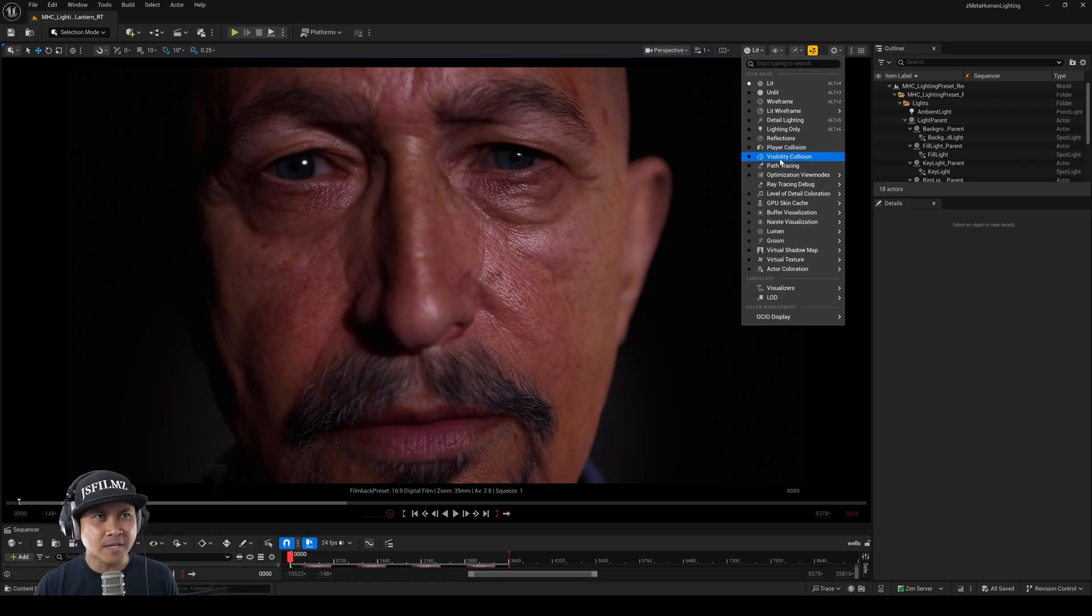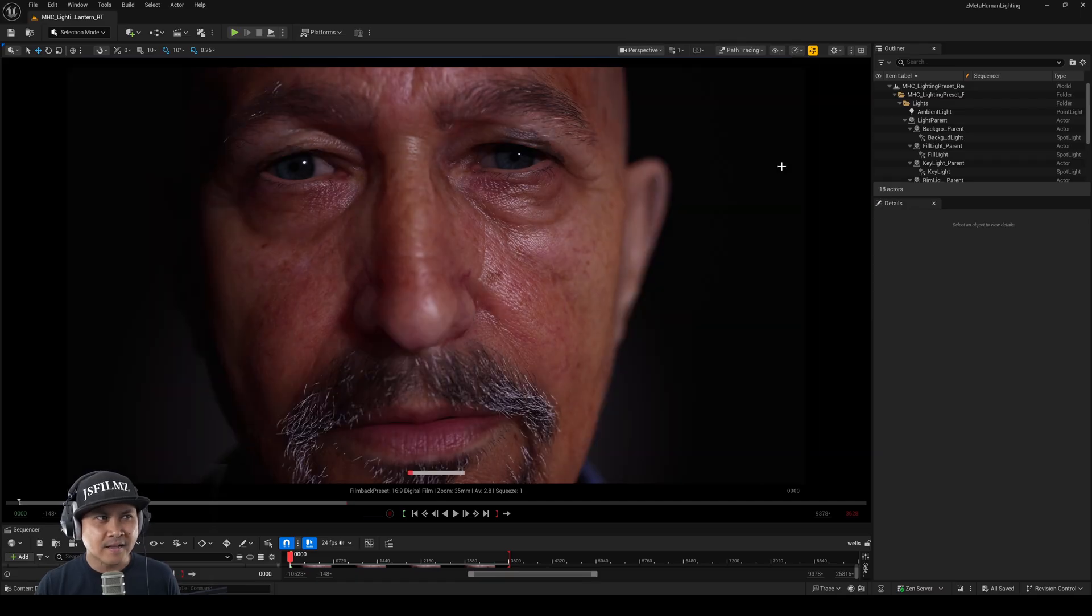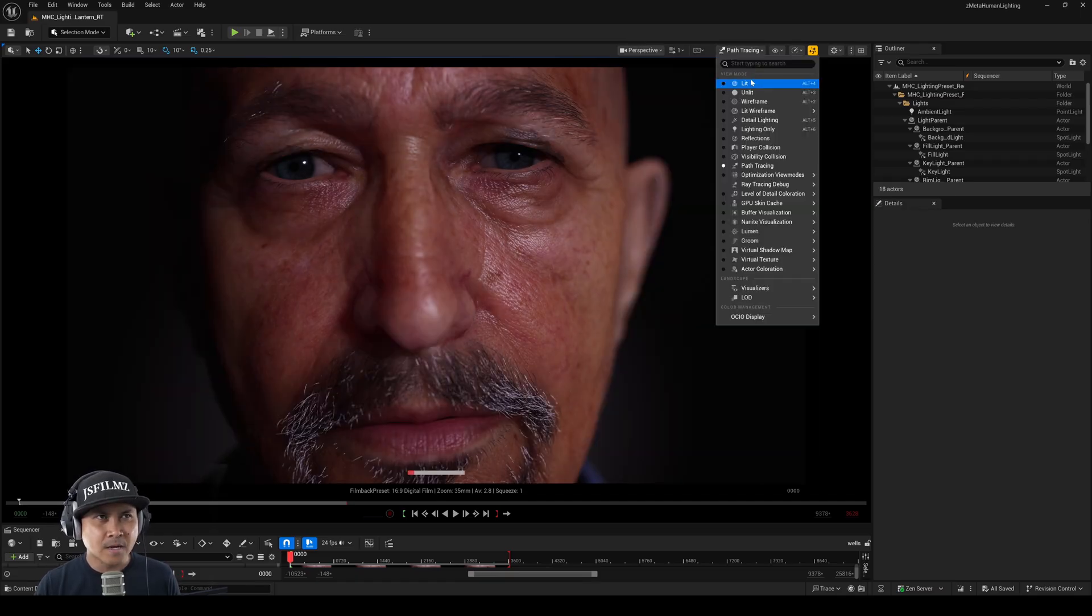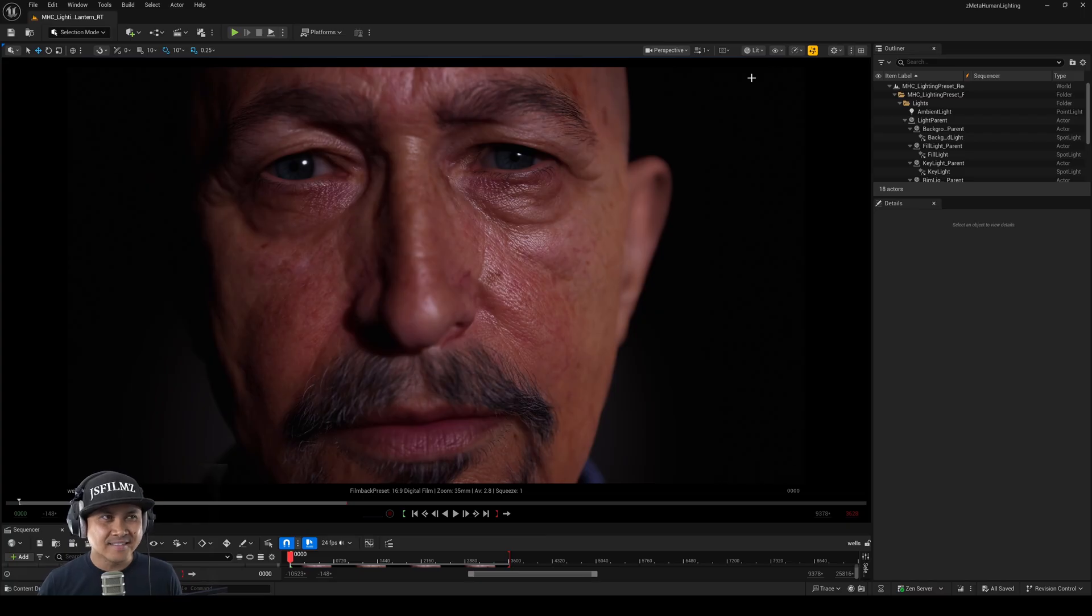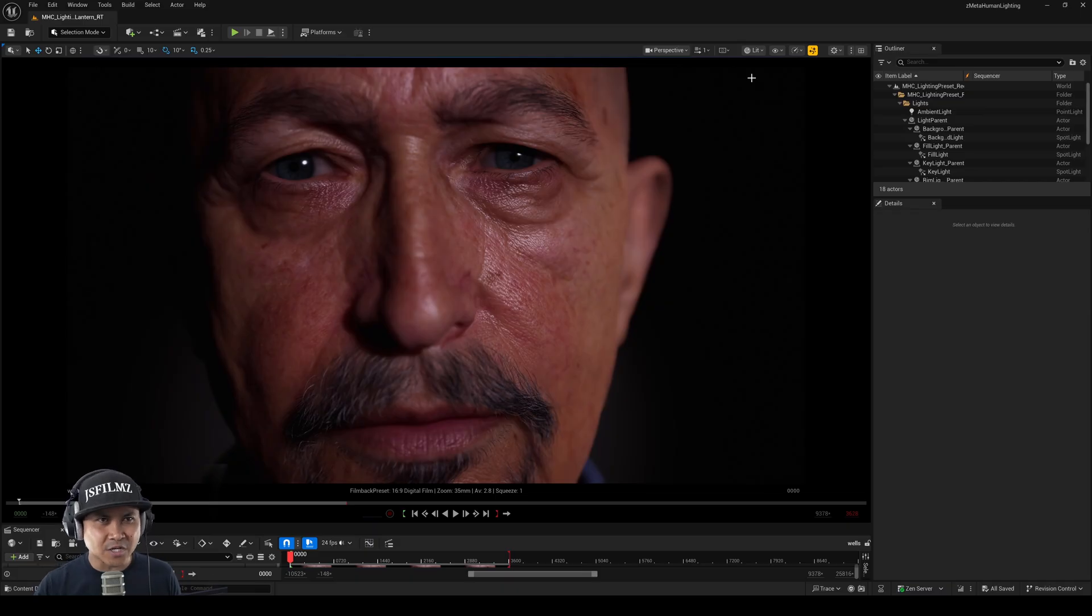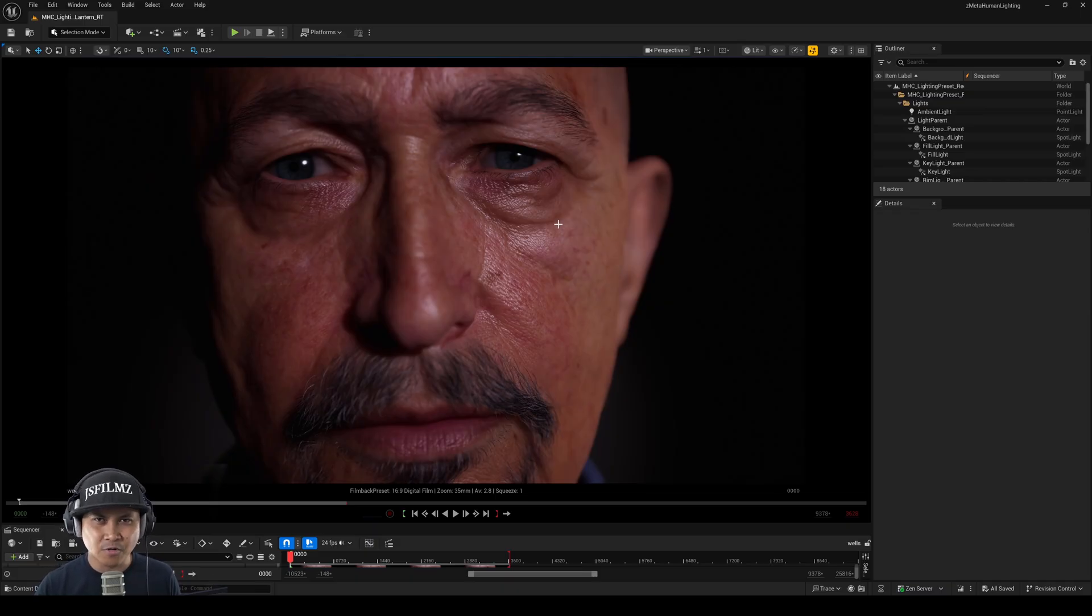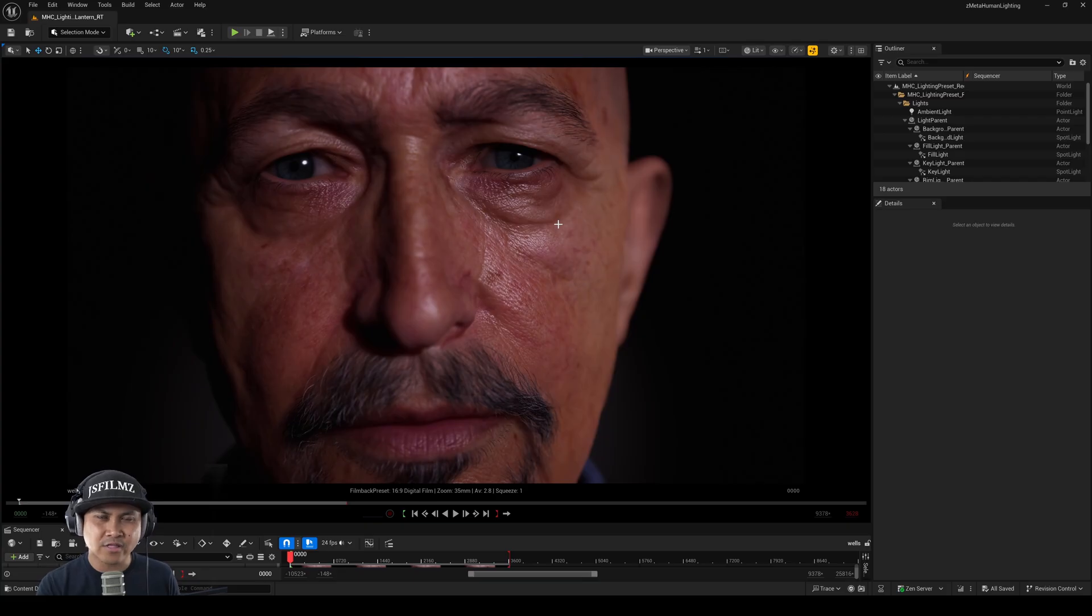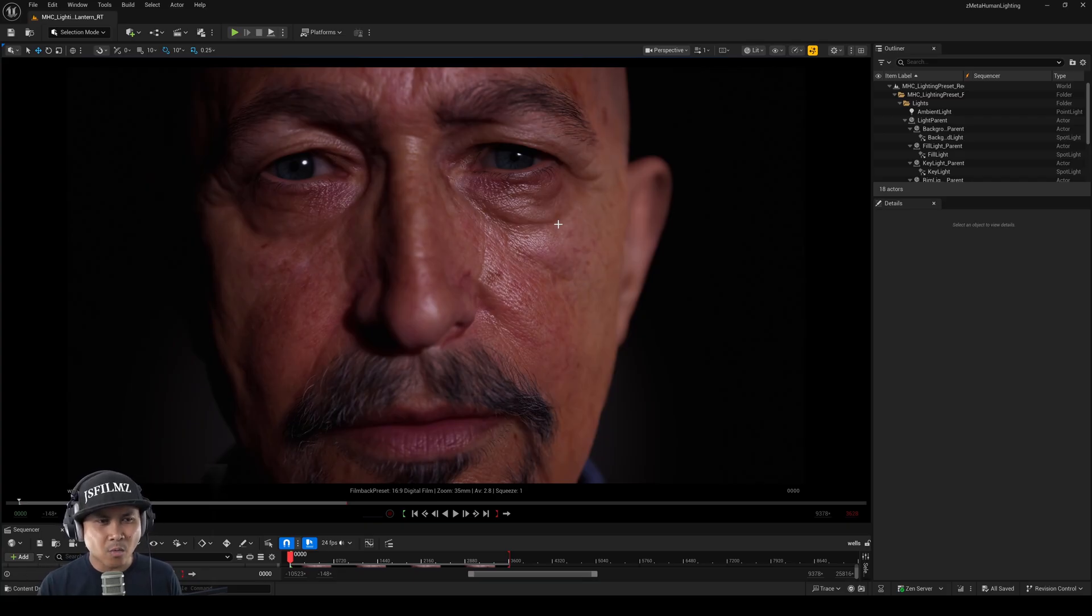So again, this is Lumen. This is path tracing. But to me, the Lumen one looks better. Now, you can probably tweak the materials of the metahumans to make it look better in path tracing. But at the same time, why would you?